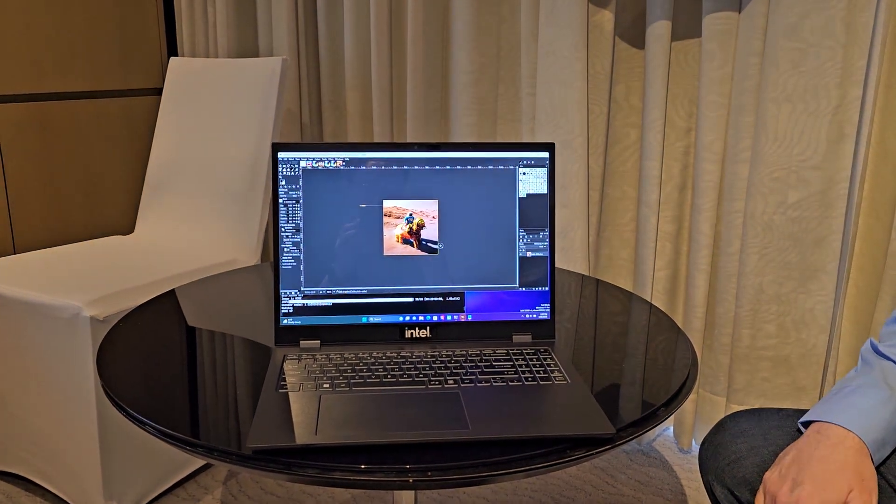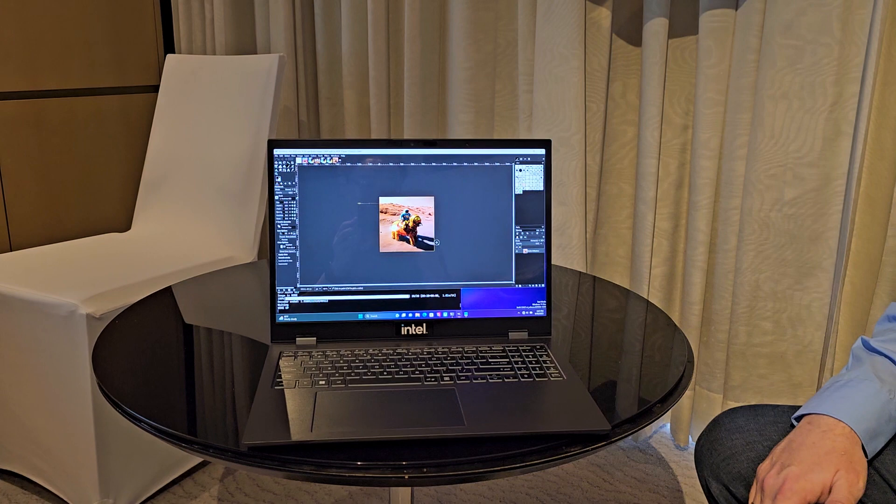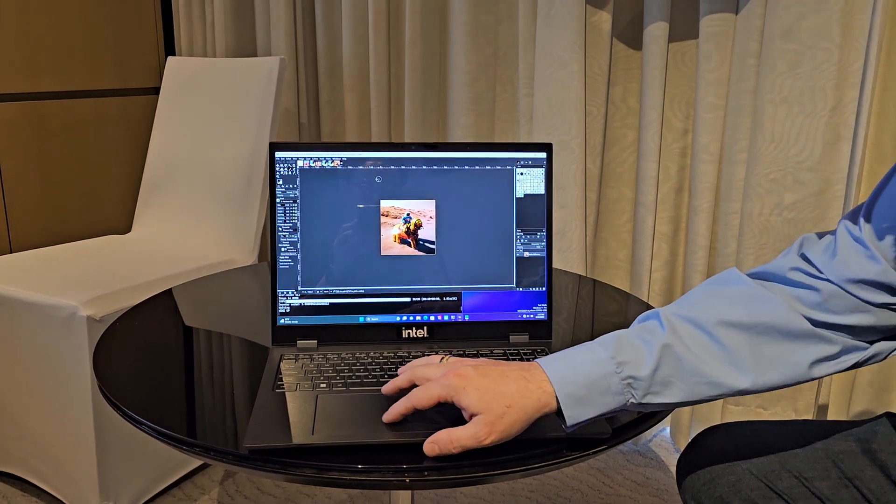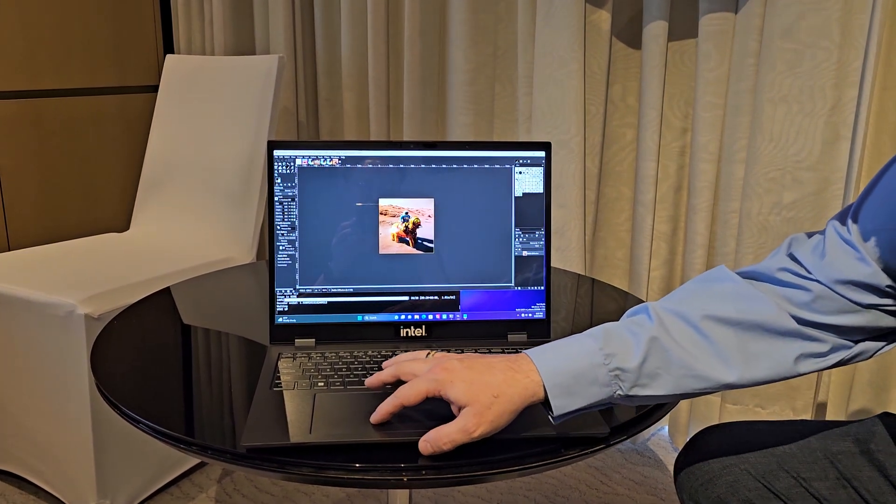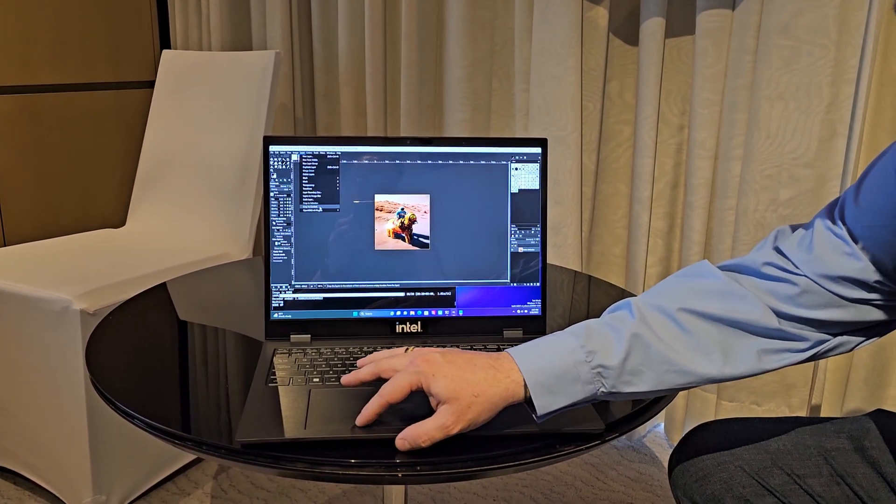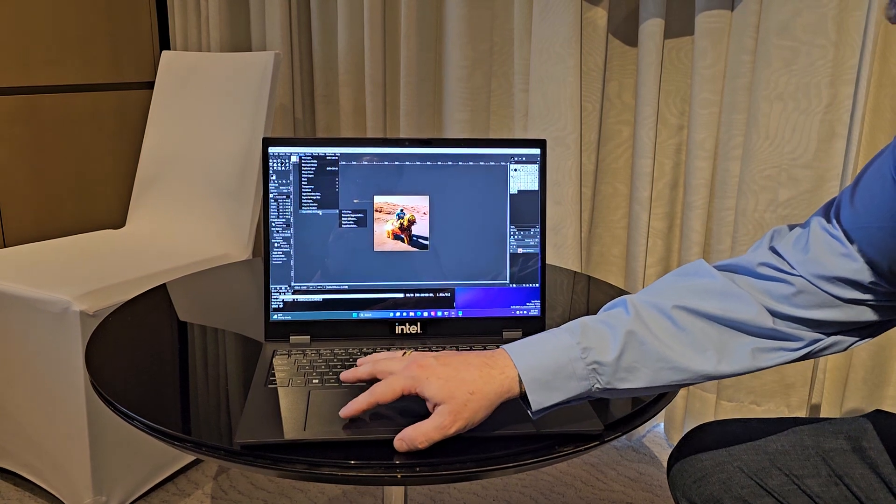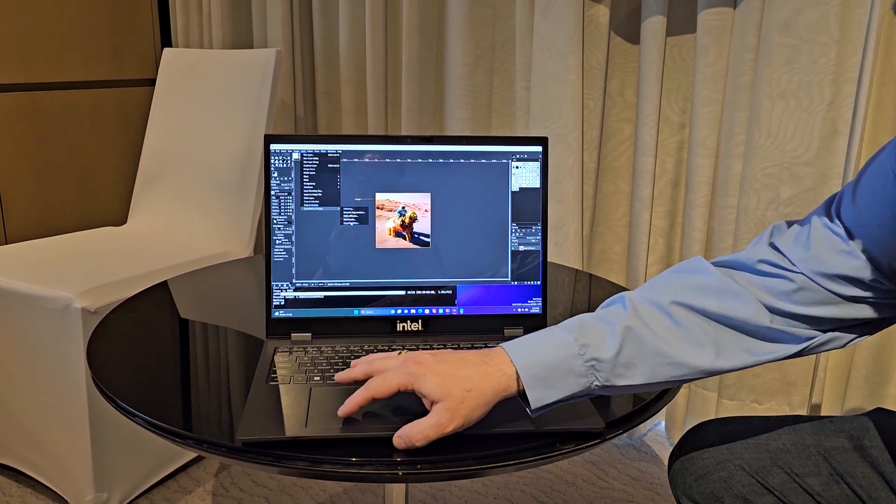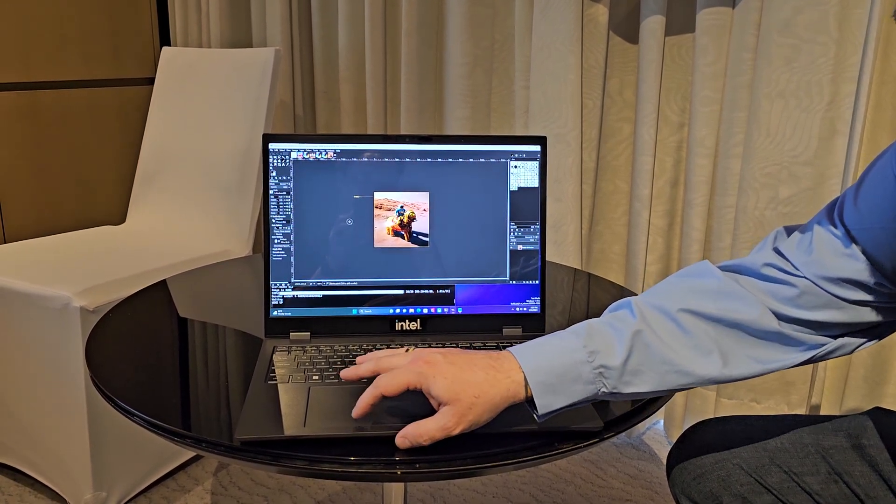Well, it looks pretty good, actually. But let's take a closer look at it. So we'll do the same thing with adding a layer and we'll open up our OpenVINO plugin here and then we'll do super resolution.